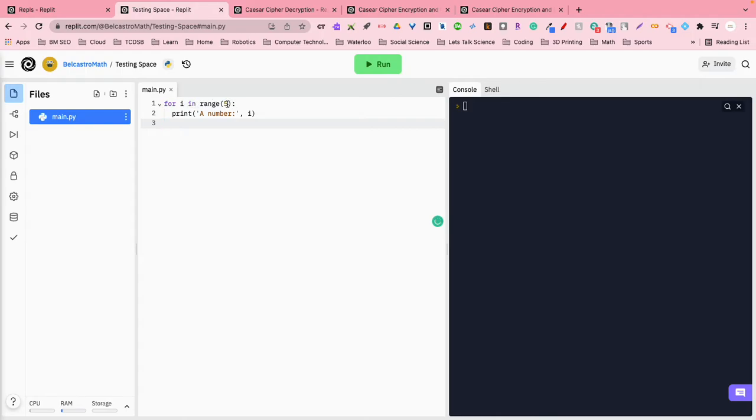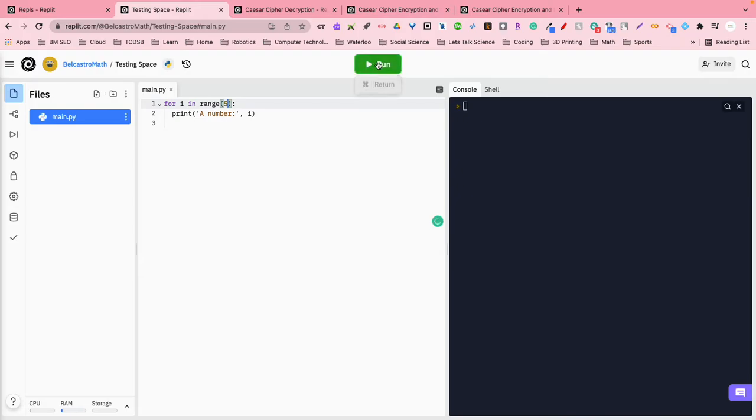in range five, so default for range is to start at zero and count by one up to whatever number you've put in the range, and it's going to say print a number i. So this range is actually going to change. So when we go to run the program, it'll probably make a little more sense.